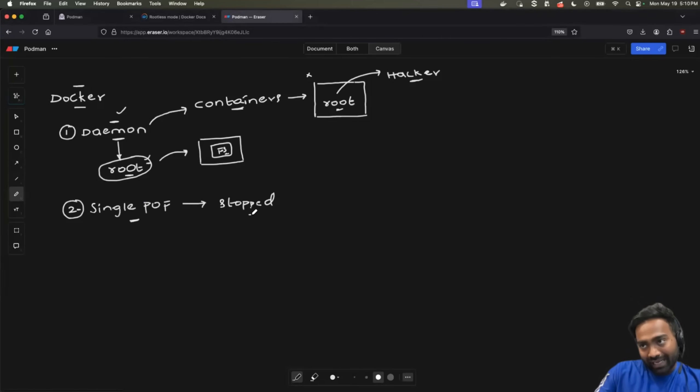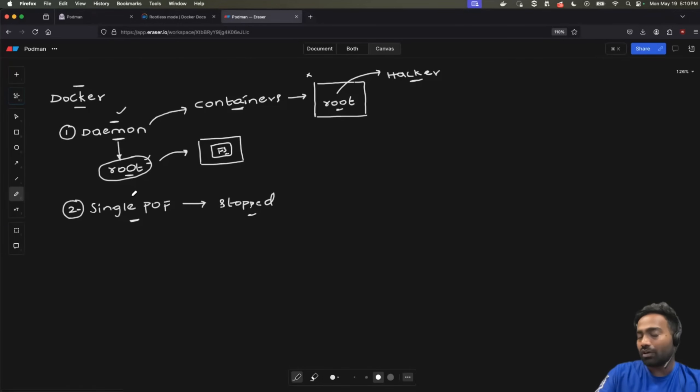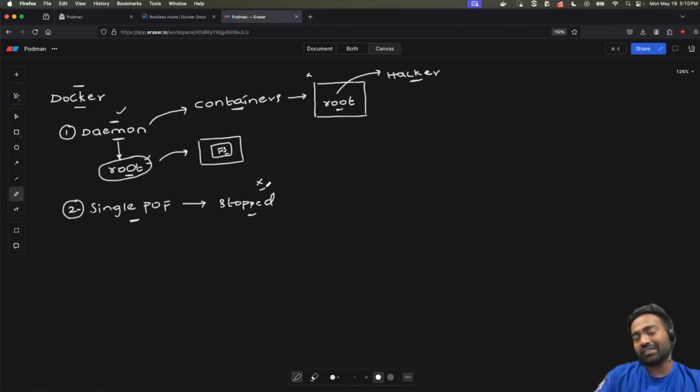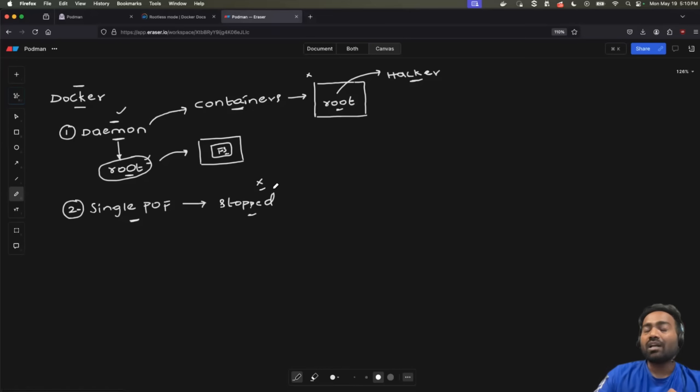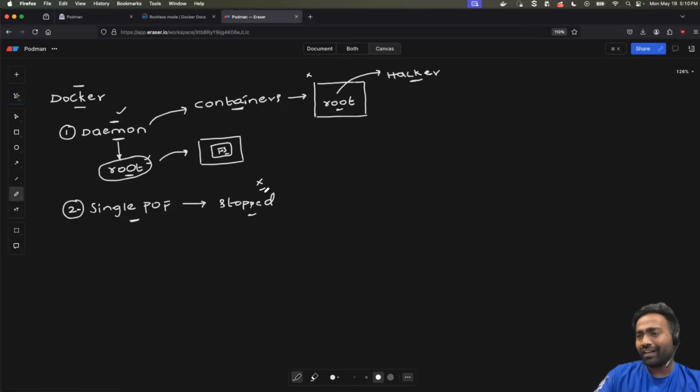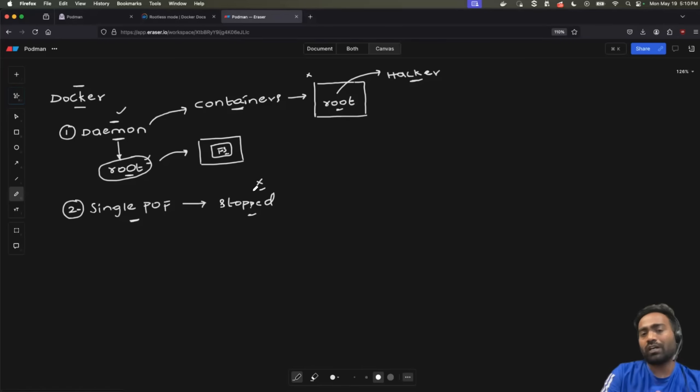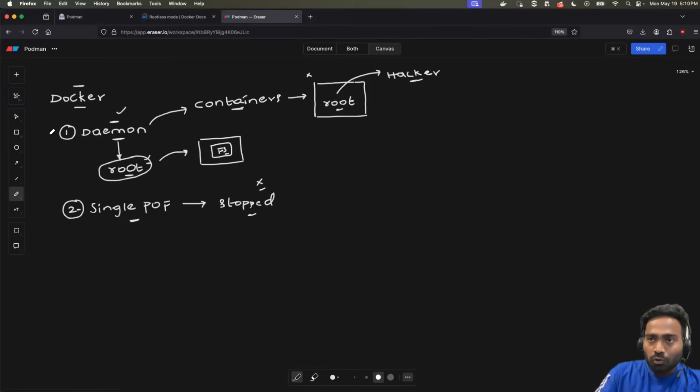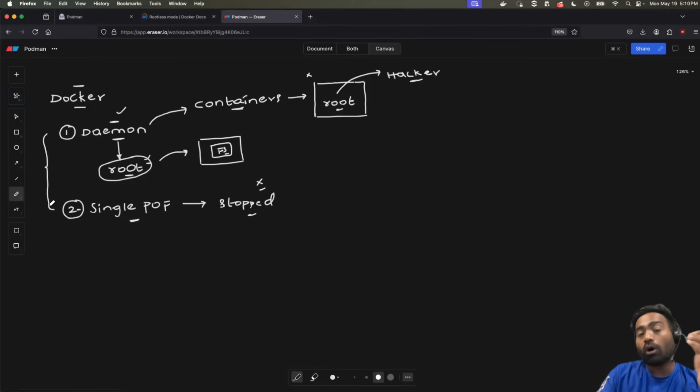So, accidentally or unfortunately, if the Docker daemon goes down, all the containers, it might be 10 microservices, it might be 100 microservices, all of them go down, resulting in a bad customer experience. In the cloud native world, and whenever you're dealing with microservices, this is not at all acceptable. So, these are two major challenges that Podman was trying to solve.